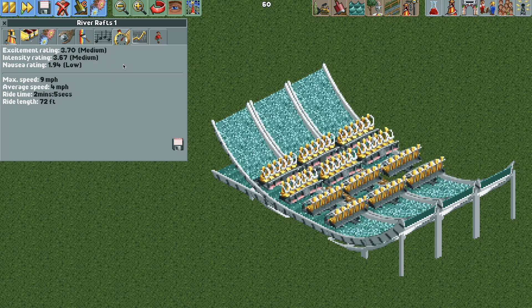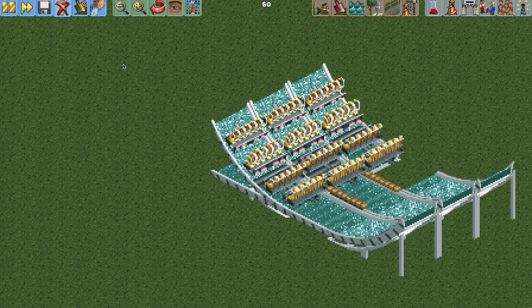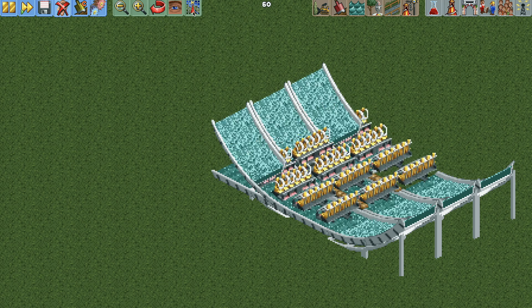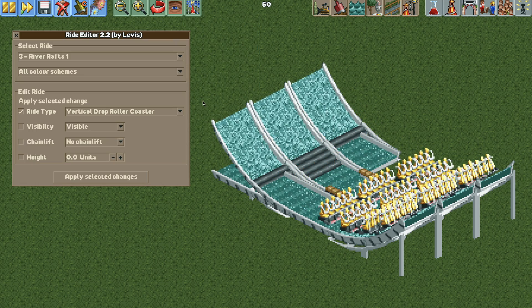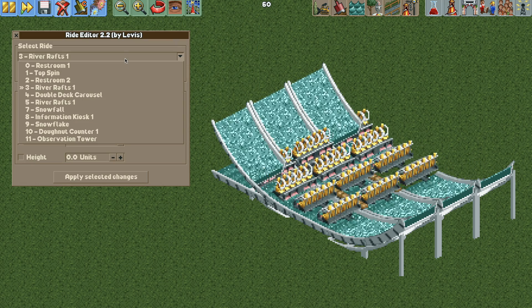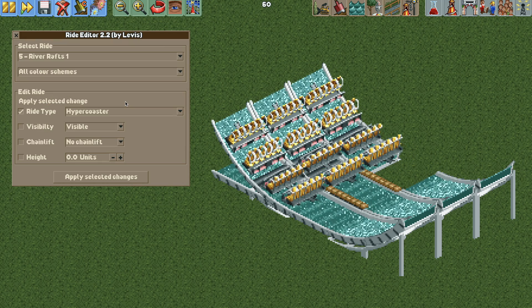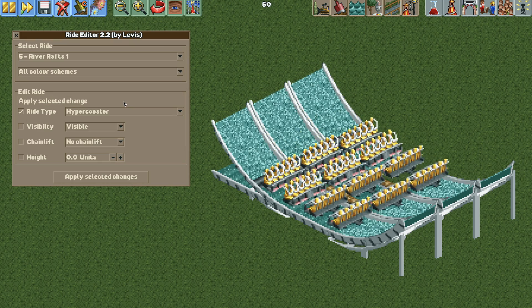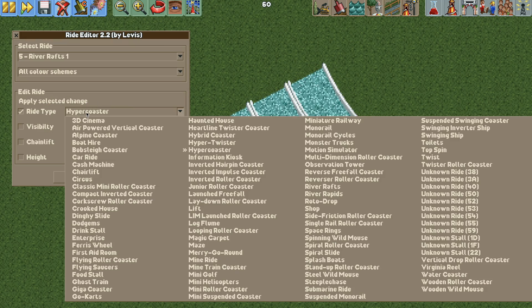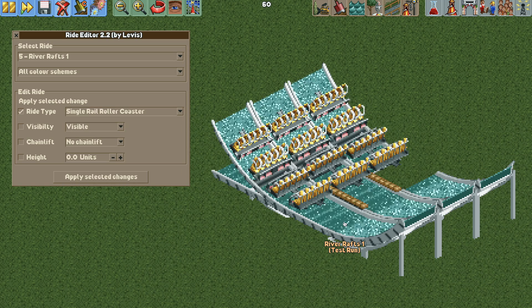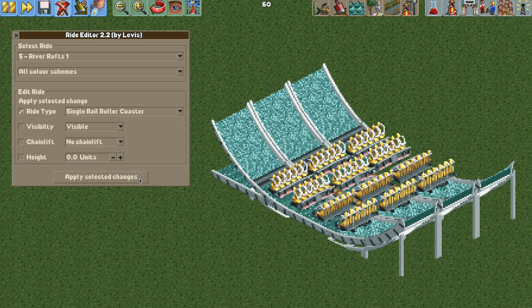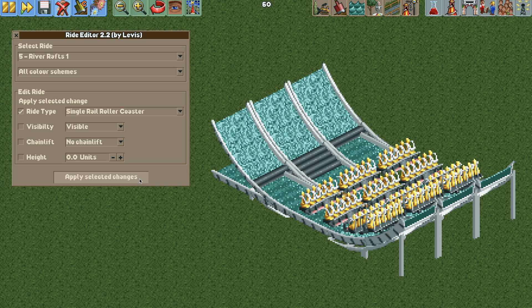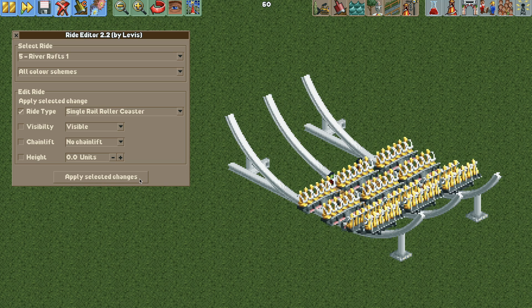And then there's only one more thing we need to do. And that is to open the ride editor plugin. If you don't have this the link is in the video description. And you're going to choose the ride. And then we need to set the ride type to the single rail coaster. And then we will hit apply selected changes. And now it's going to look like a much nicer ride.